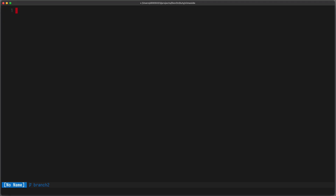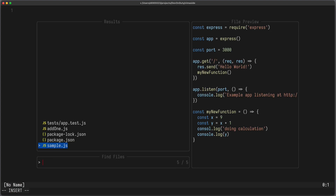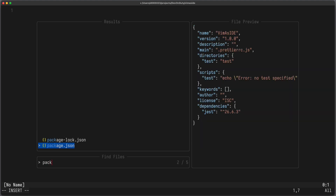To search for files in your current directory as well as subdirectories, you can use Telescope find_files. On the left you can see a list of files which you can reduce by writing parts of the name in a fuzzy search manner. On the right you can see a preview of the file, and in contrast to FZF, Telescope uses Treesitter for syntax highlighting, so you use your own color scheme. You can press Enter to open the file.